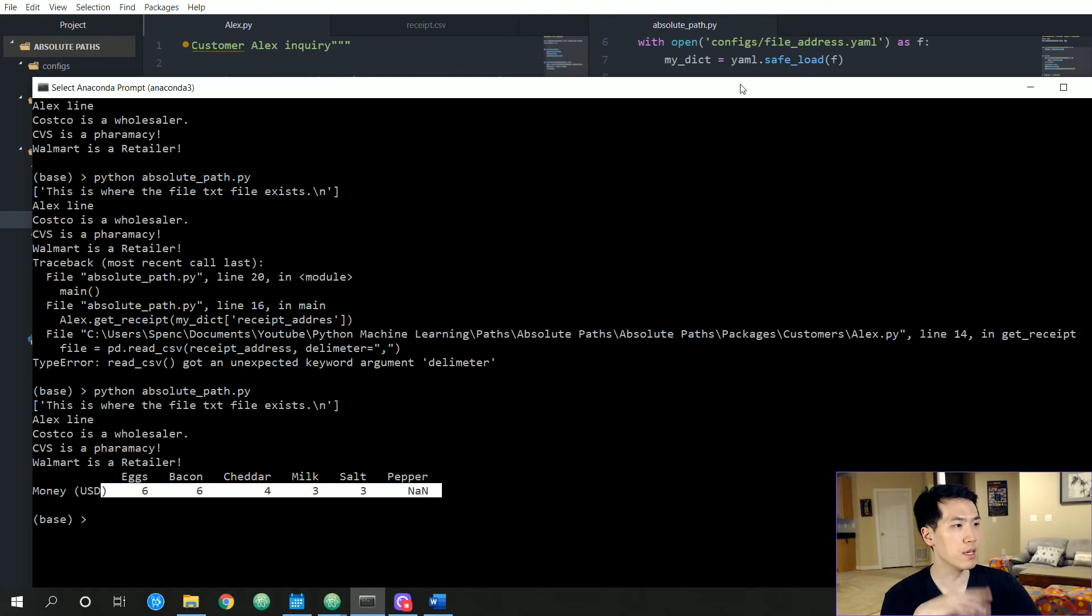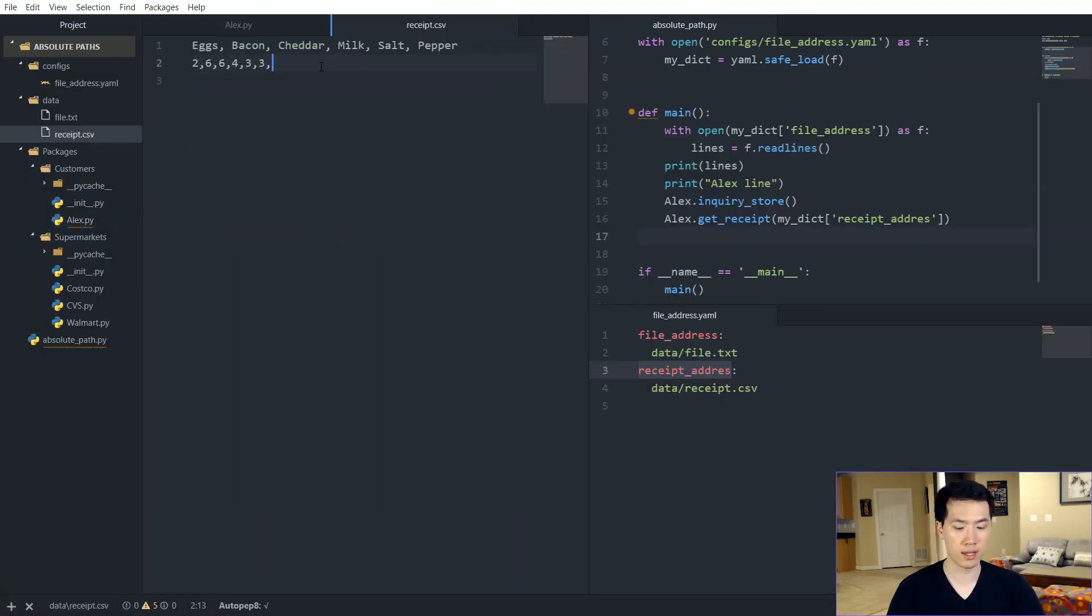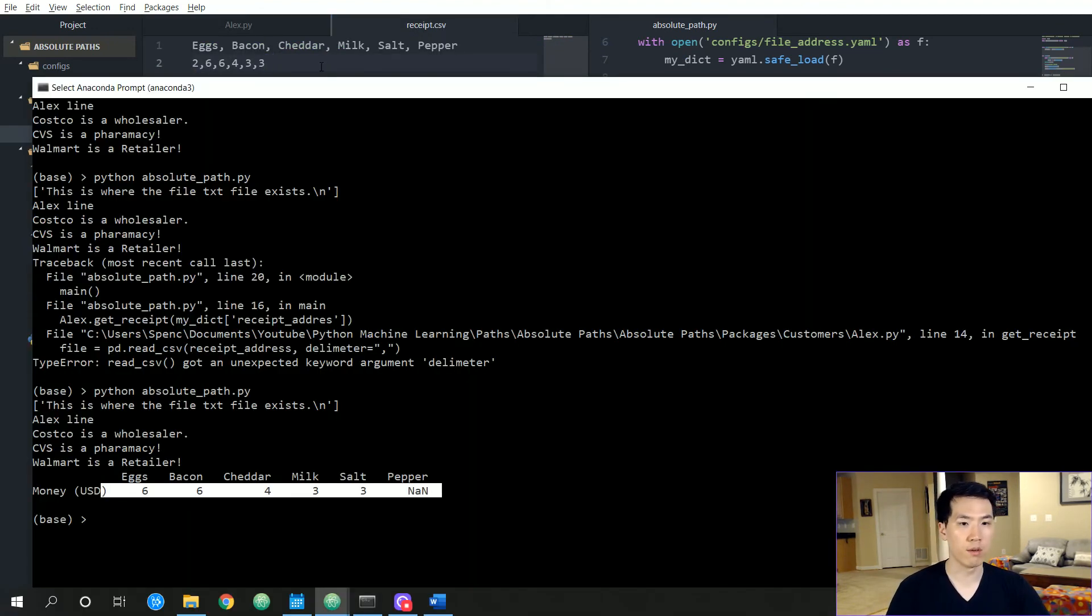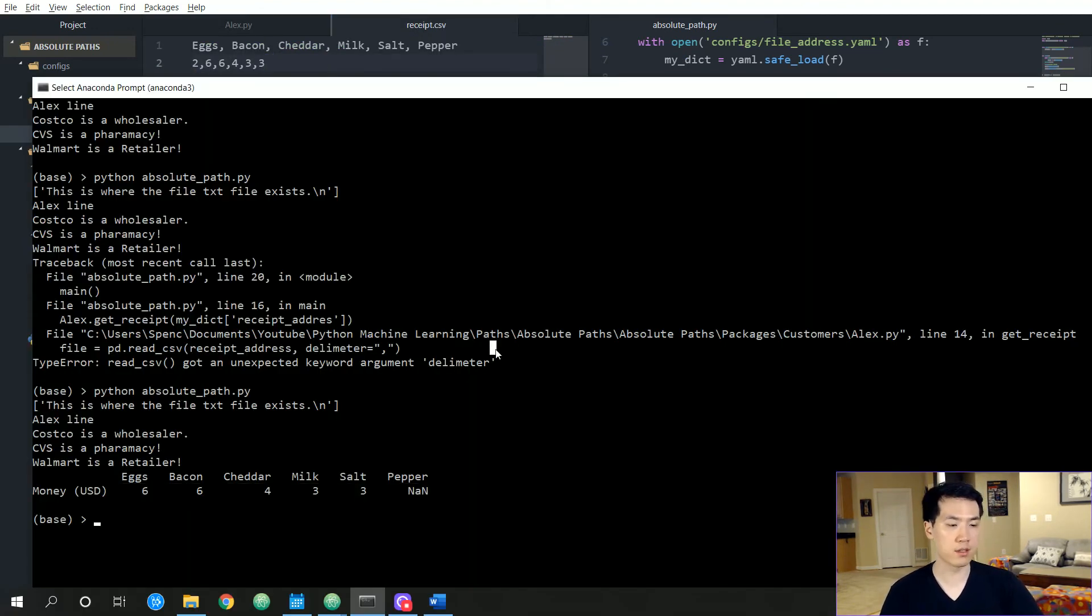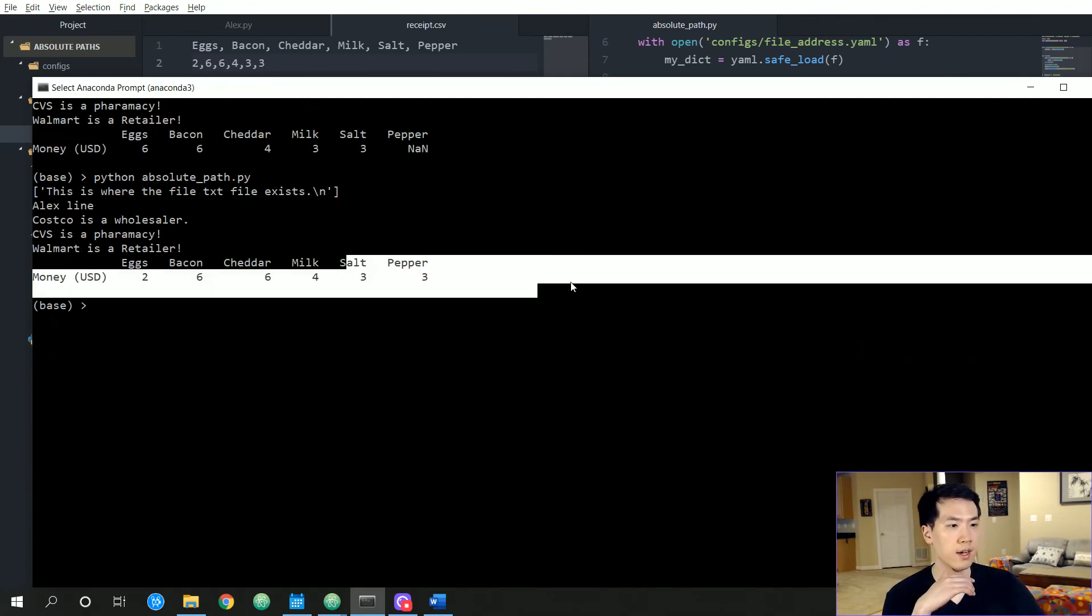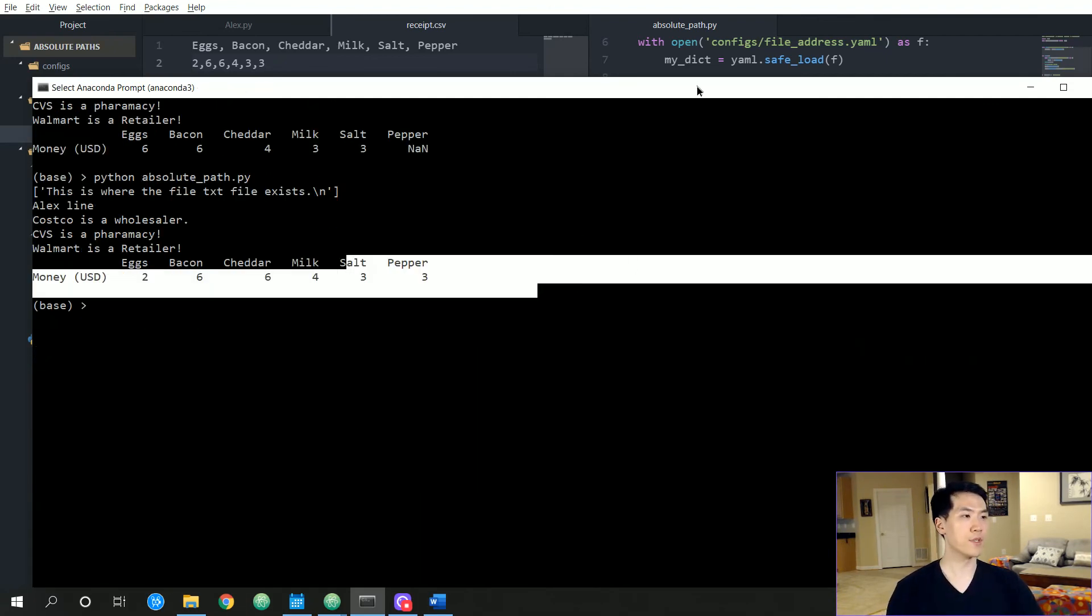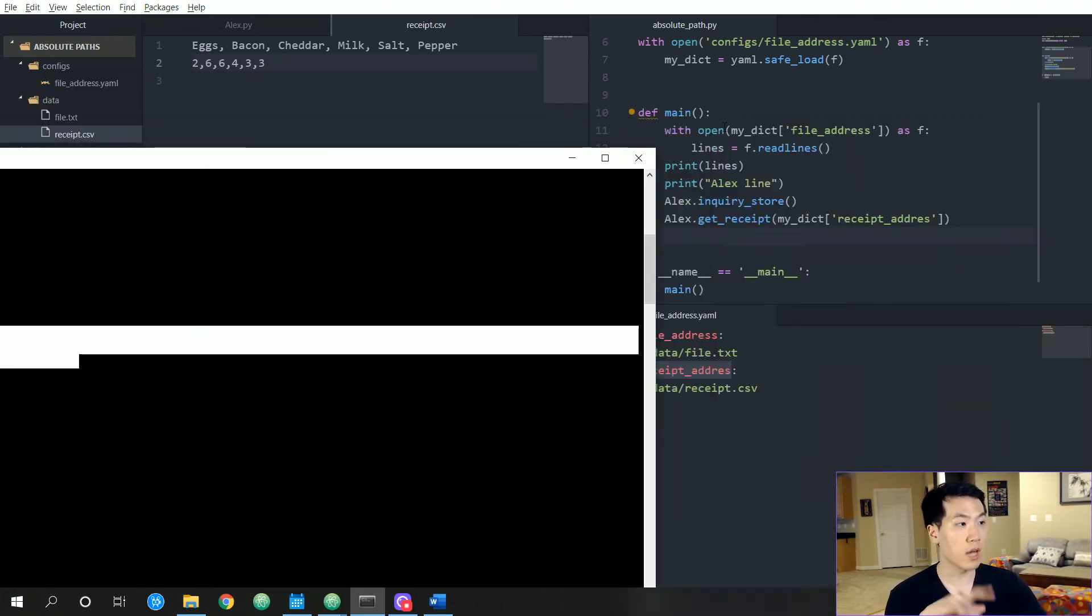But yeah, we successfully read a CSV. Yeah, we have an additional comma at the end, and if we rerun that we're not going to have the NA. But yeah, so that is how you use absolute paths.